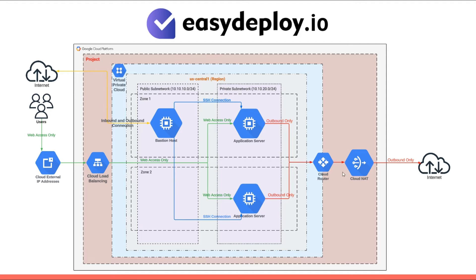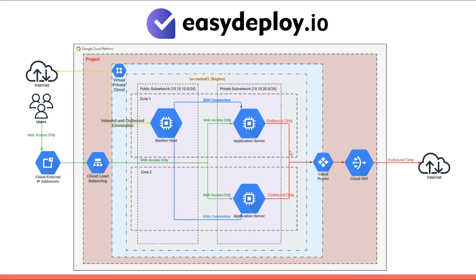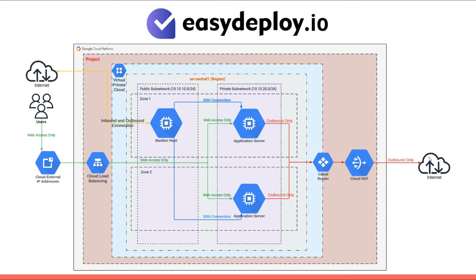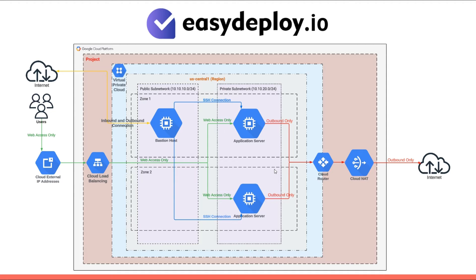We have configured the private subnet to utilize Cloud NAT through the cloud router. This setup routes all traffic from the private subnet to Cloud NAT. As a result, our private servers can communicate with the internet via Cloud NAT for tasks such as downloading packages. Importantly, this configuration ensures that the servers remain inaccessible from the internet as Cloud NAT prohibits external access.